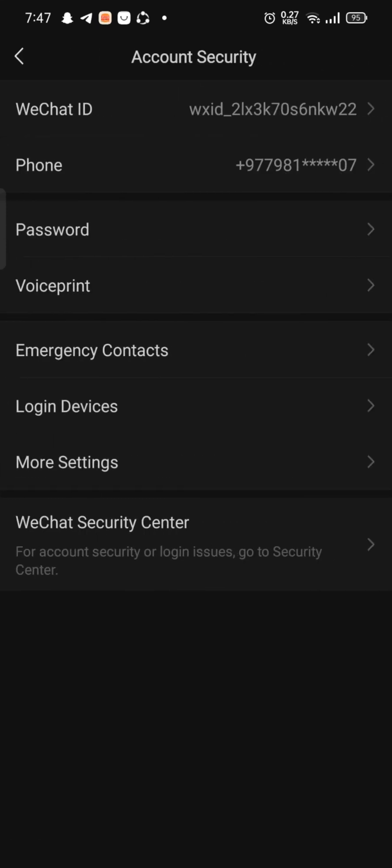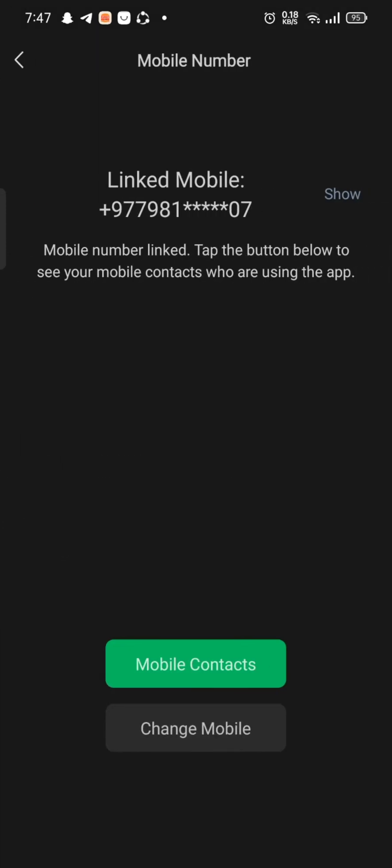On the next page, among the displayed options, click on Phone. You can see the phone number linked with your WeChat's account displayed on the screen.